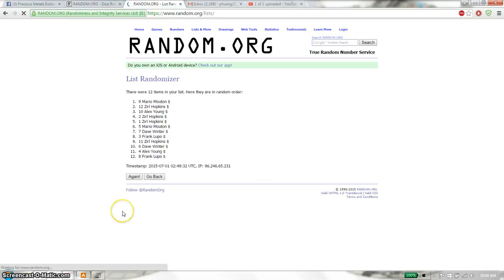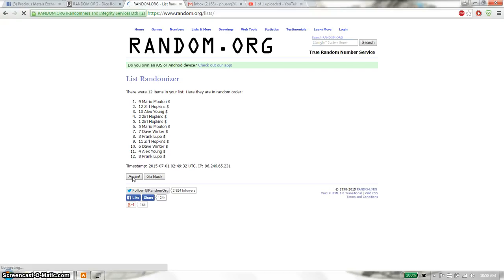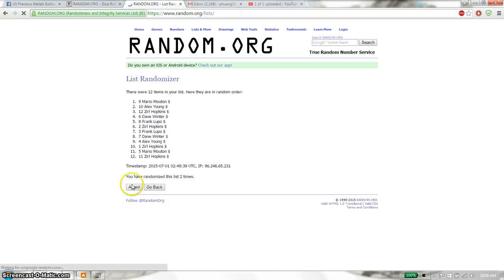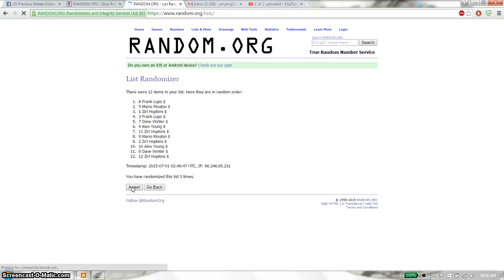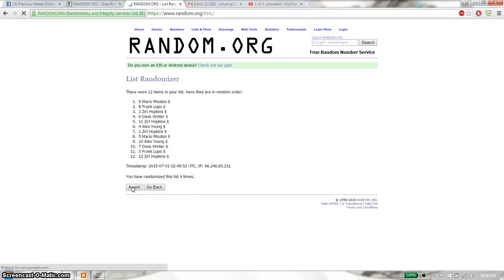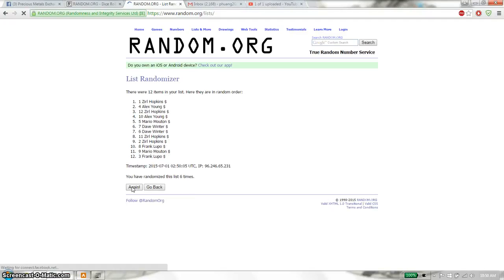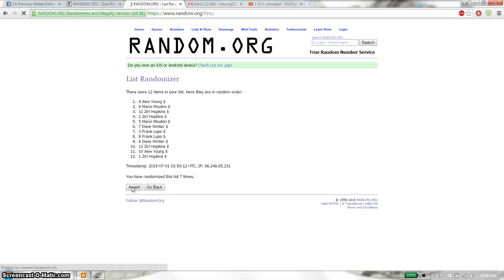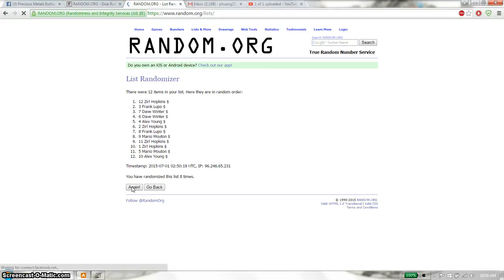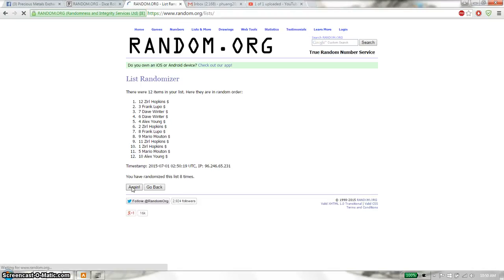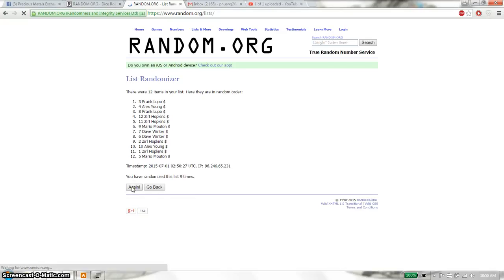First time we have Mario on top, 12 items on the list. Second time Mario on top. Third time Frank on top. Fourth time Mario on top. Fifth time Alex on top. Sixth time Hopkin on top. Seventh time Alex on top. Eighth time Hopkin on top. Ninth time Michael on top.